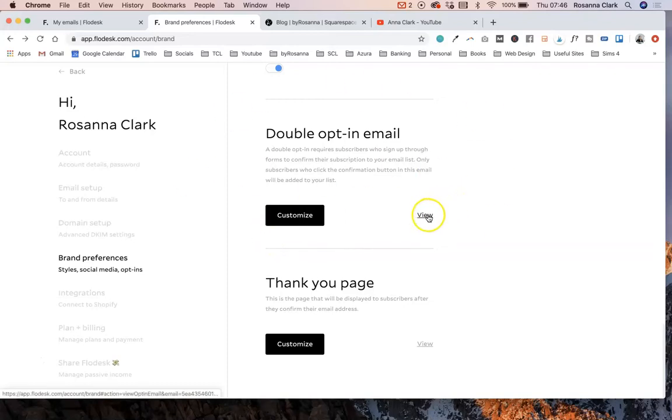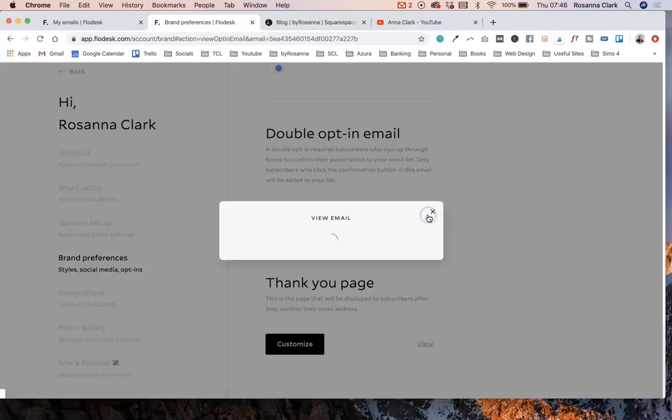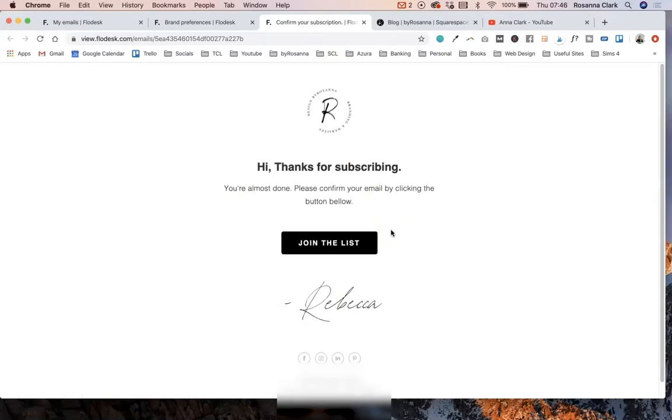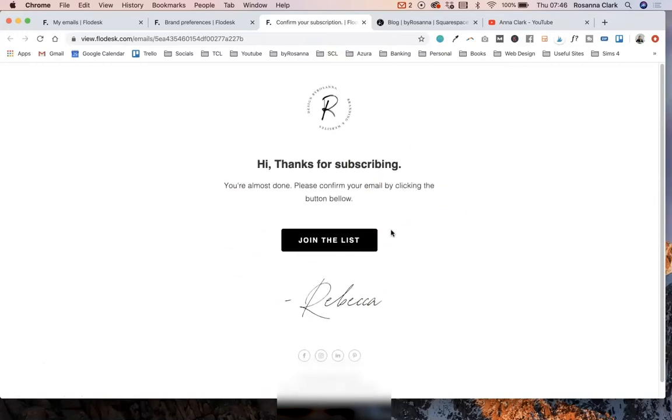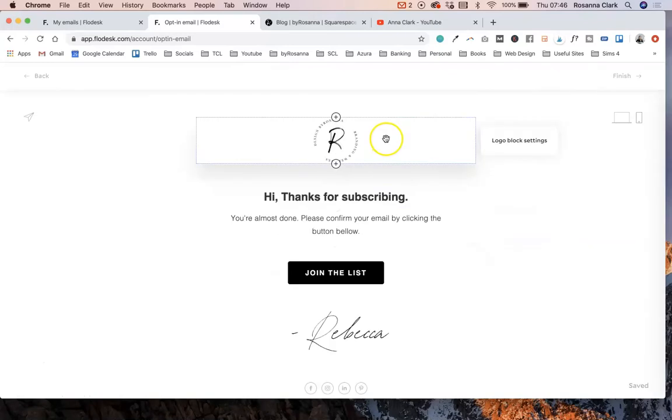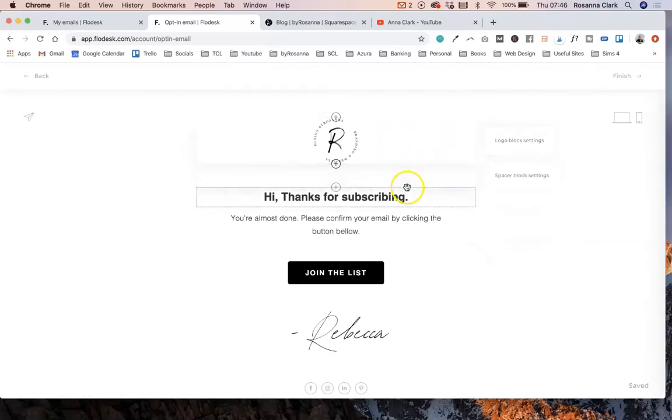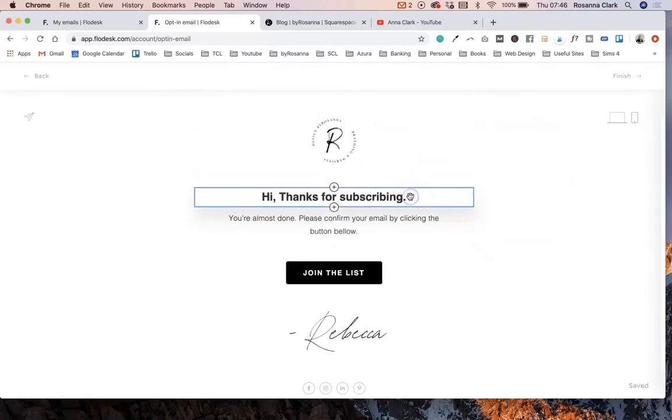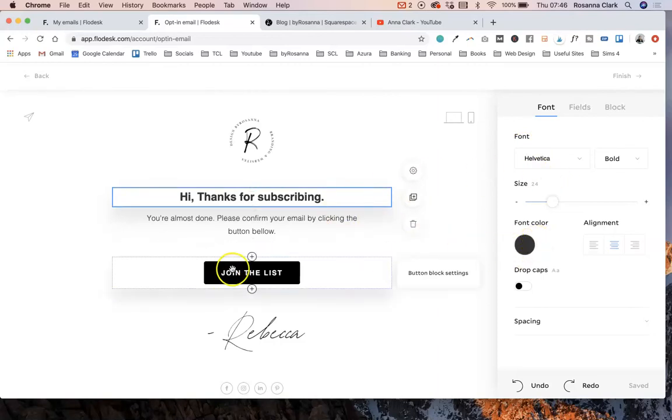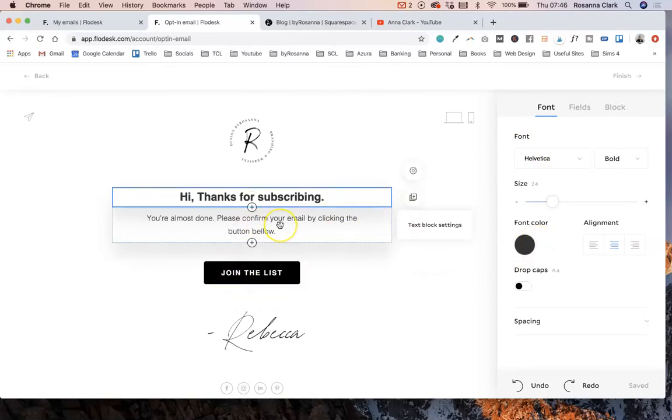If we click this view button here, you can see a little preview of what this currently looks like. Obviously, this isn't set up with my branding at the moment, so we're just going to need to go ahead and edit that. To do that, we're just going to click this customize button. Then in here, I can just click on any of the elements that I want to change. Obviously, I'm going to want to edit the fonts and things like that and the colors.